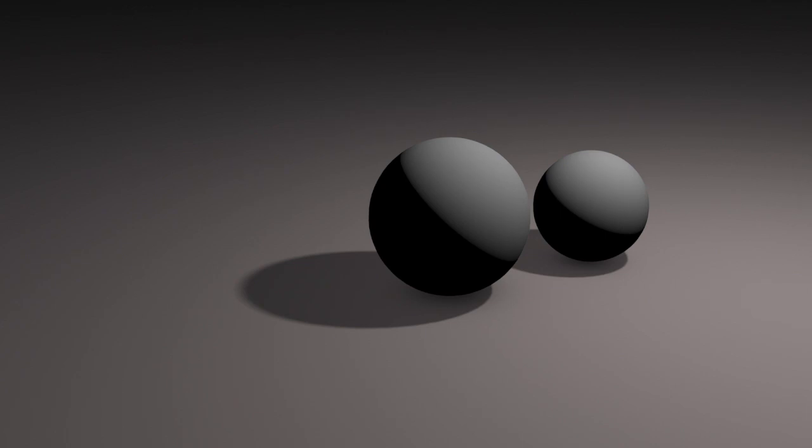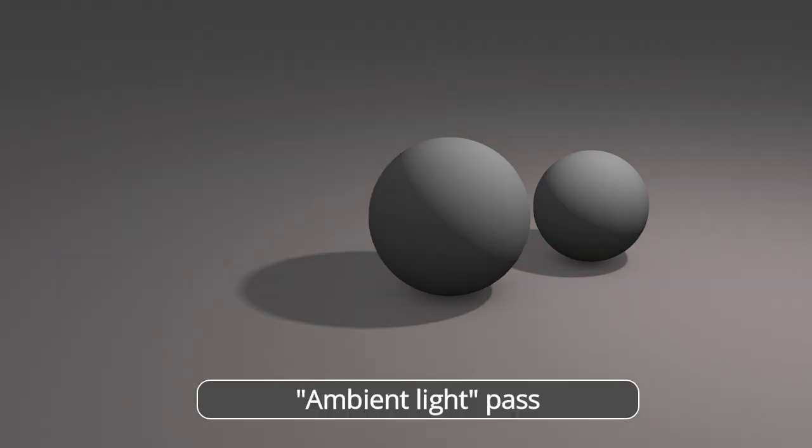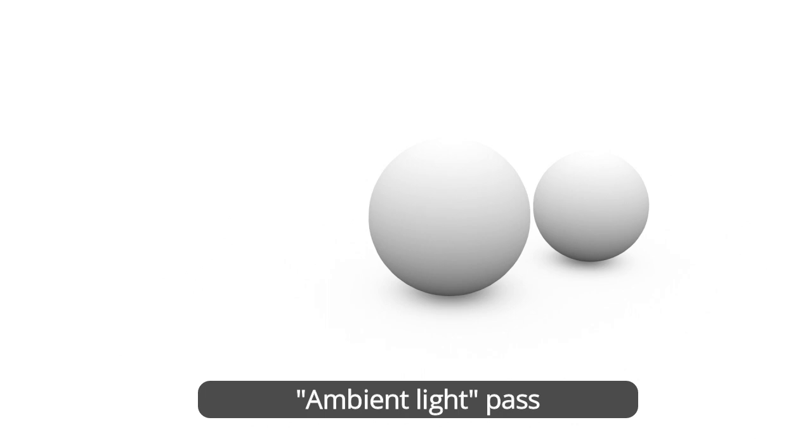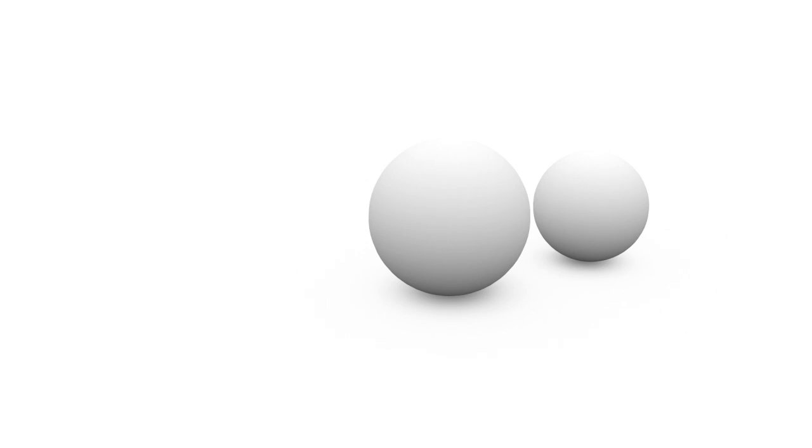Ambient light pass resembles ambient occlusion. Indeed, it represents ambient light, which as we have seen is lower where two objects come into contact.